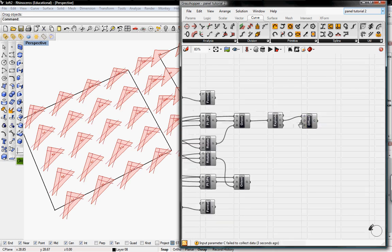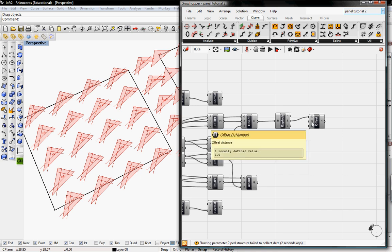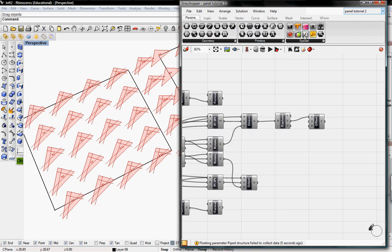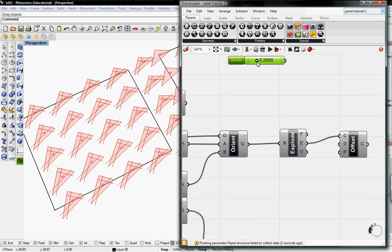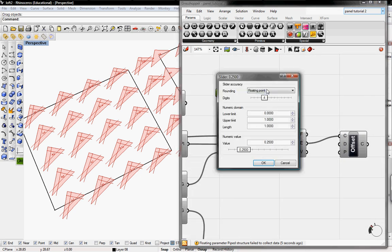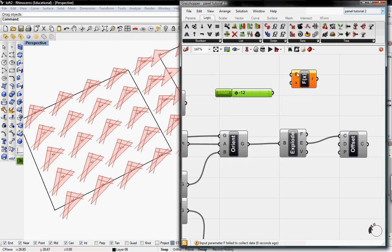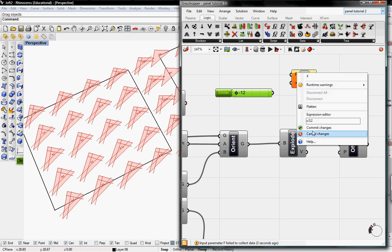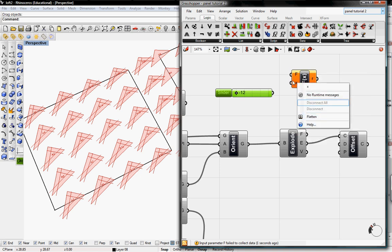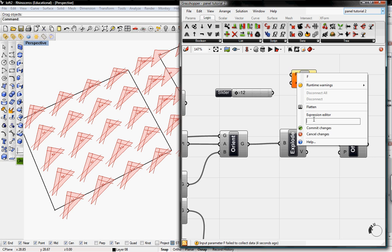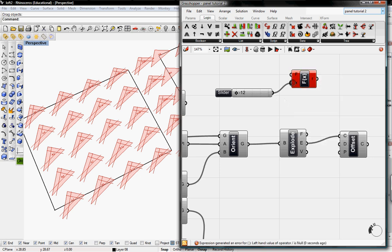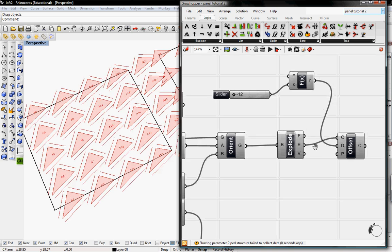The curves will be the edges, and D is our distance or offset distance. I'm going to go to Parameters and grab a Number Slider, edit it from floating points to integers, set the lower limit to negative 12 and the upper limit to 0, with the value at negative 12. I'm going to change this into inches using a one-variable expression, dividing x by 12, and this will feed into our D, the distance of offset.